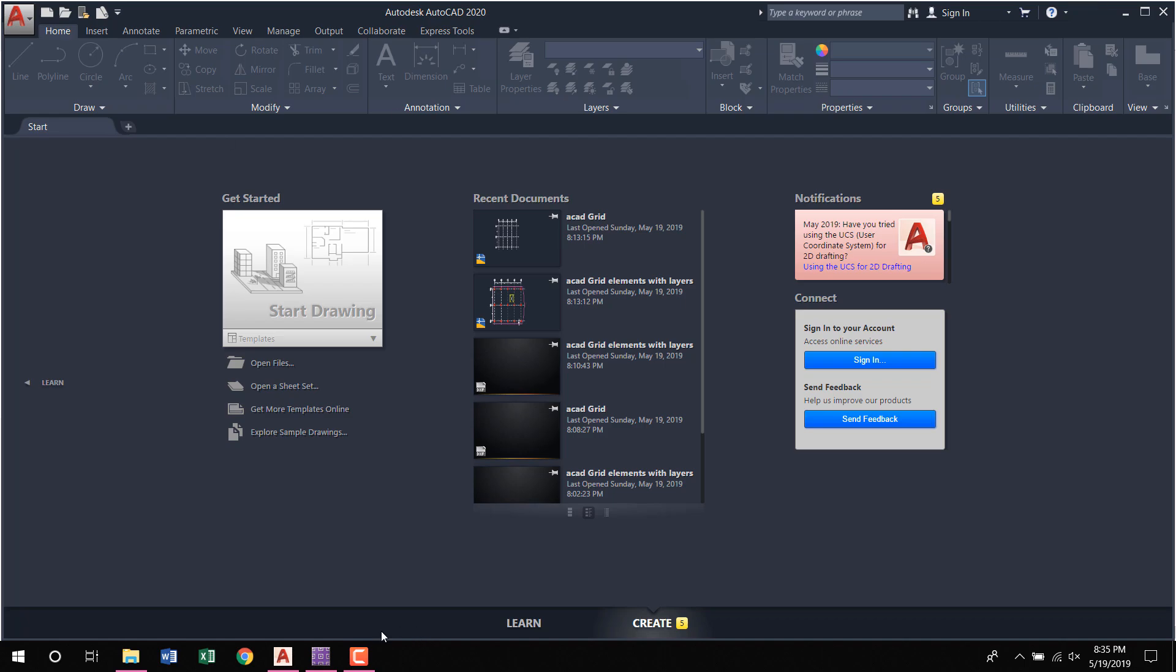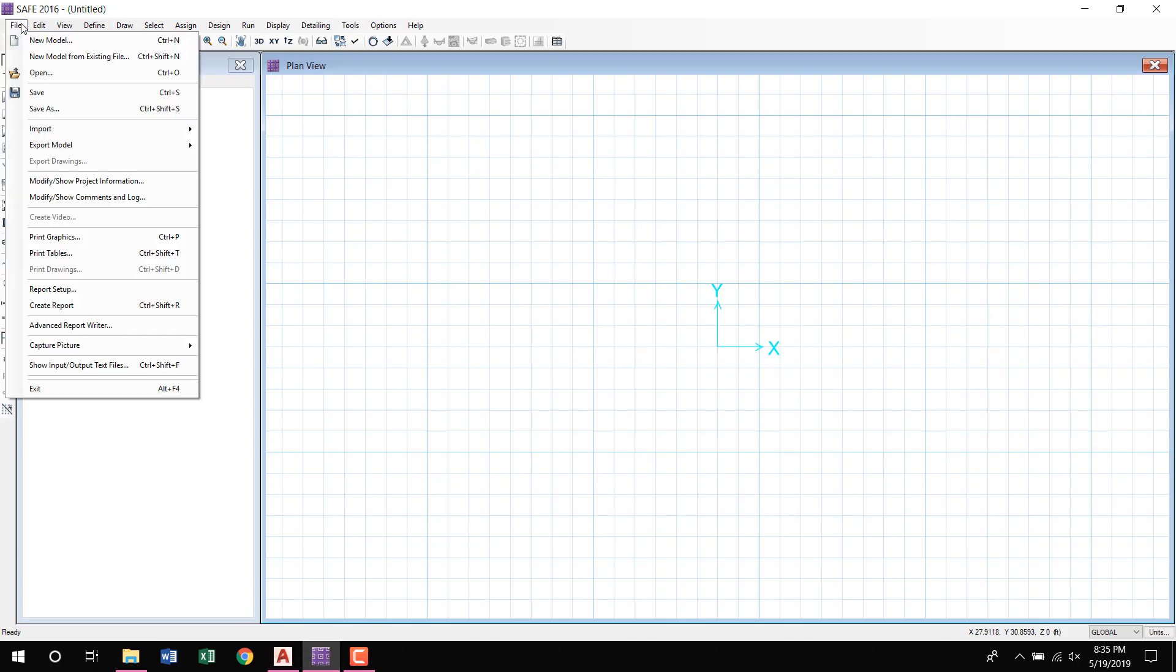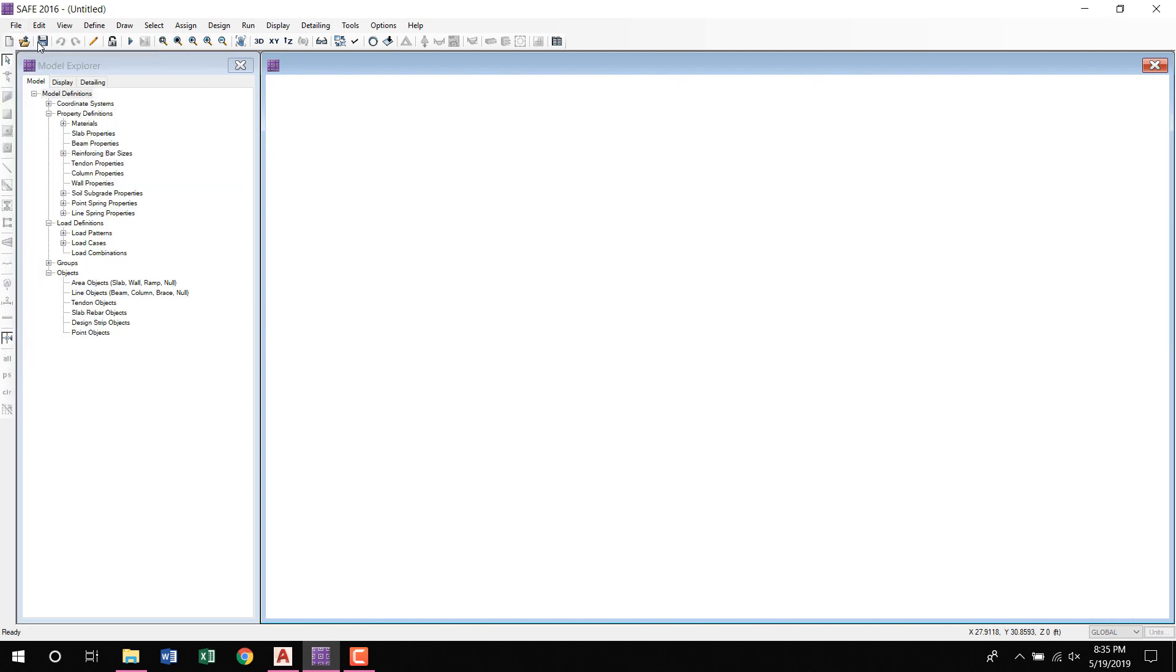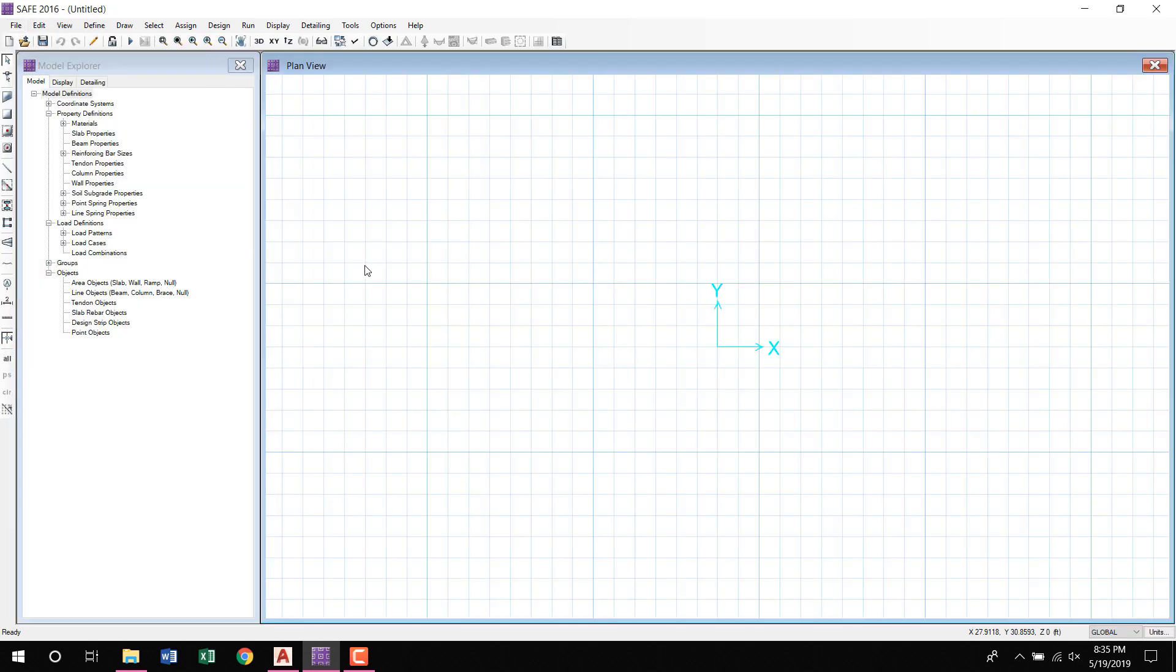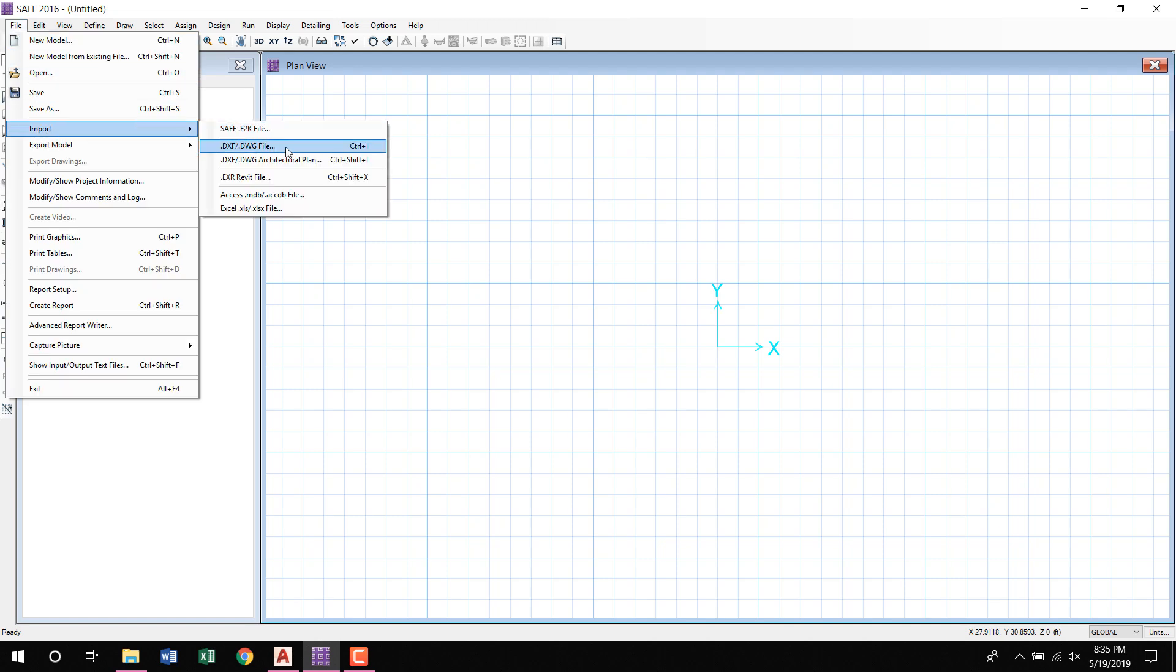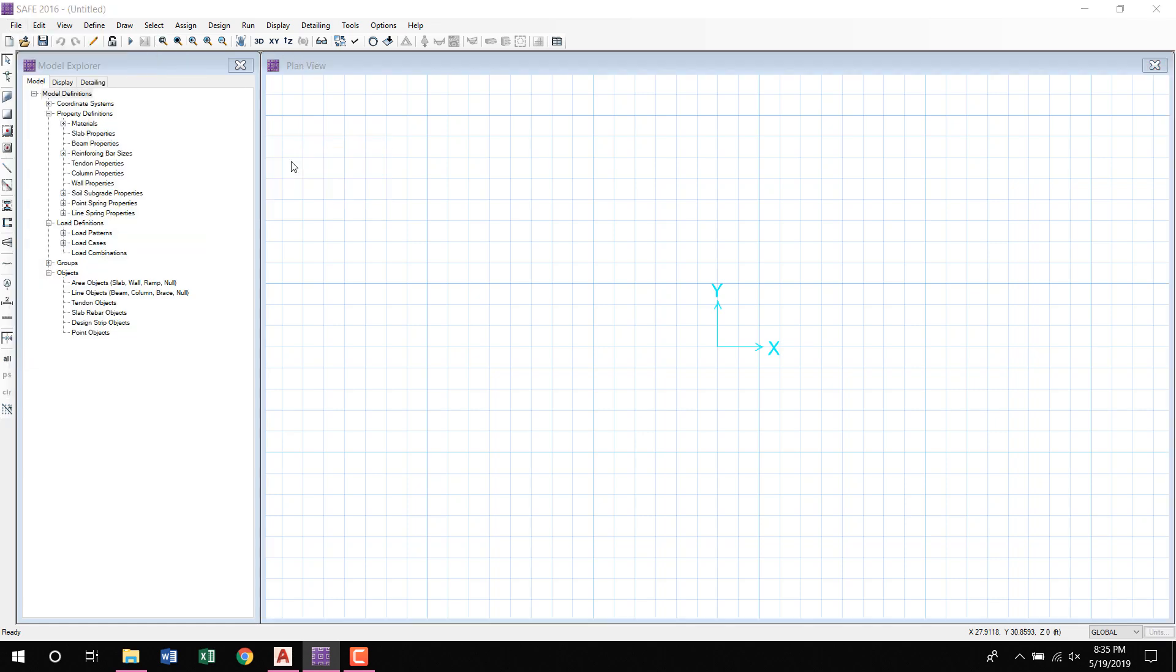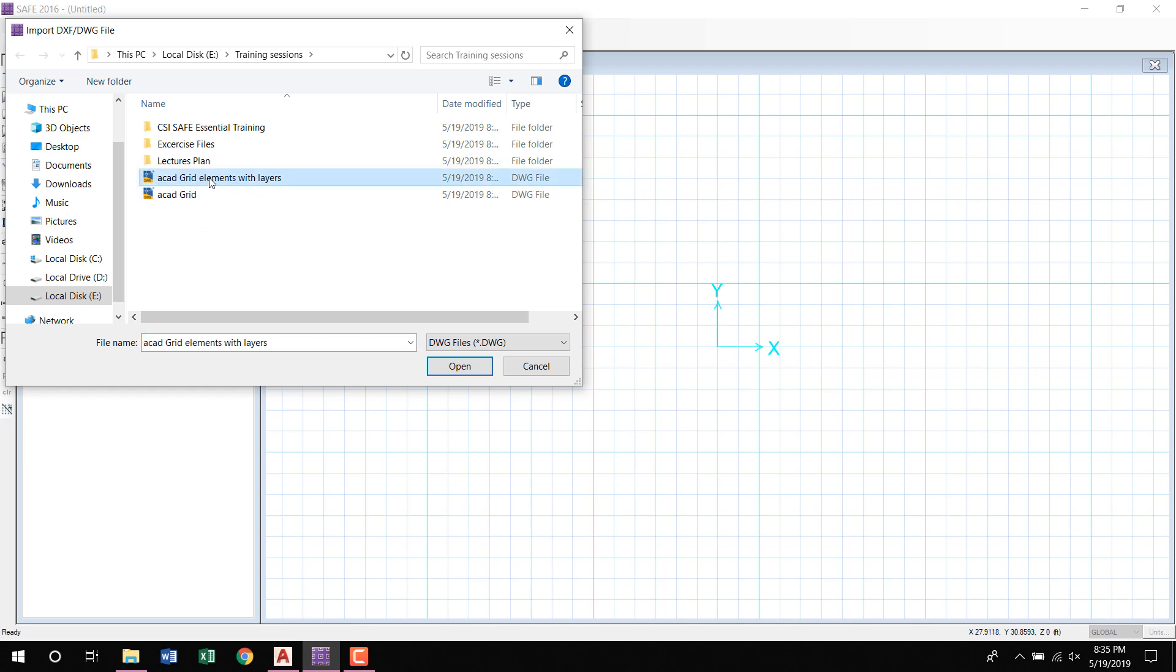Okay, now I will go in the CSI Safe software. File, New Model, Blank. Okay, now File, Import, DXF/DWG, architecture plan. Here is the architecture plan. Here is a grid only. I am selecting the architecture plan.